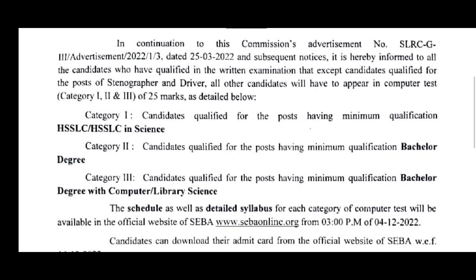The third category is tested in the class. Category 4 candidates have Higher Secondary level qualifications. Those with Higher Secondary level get the computer skills test online.